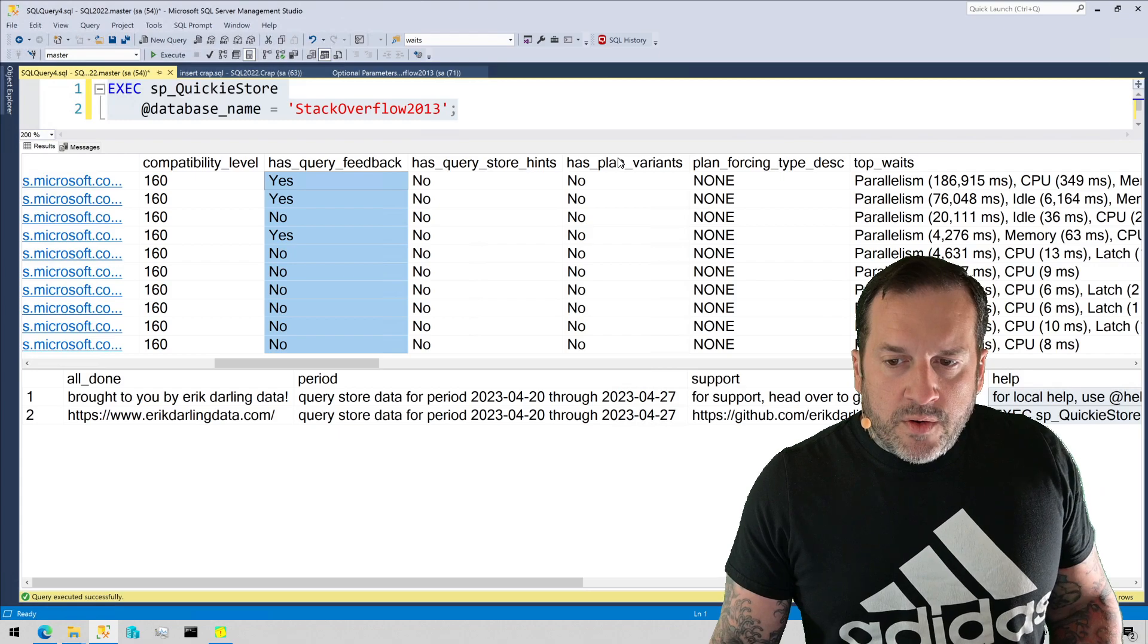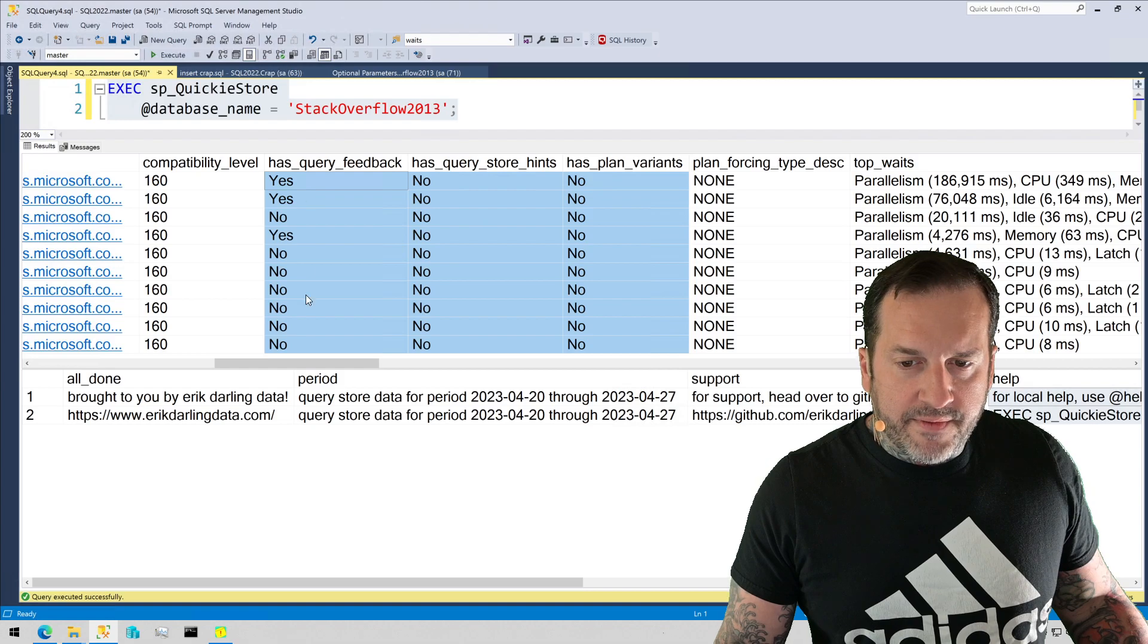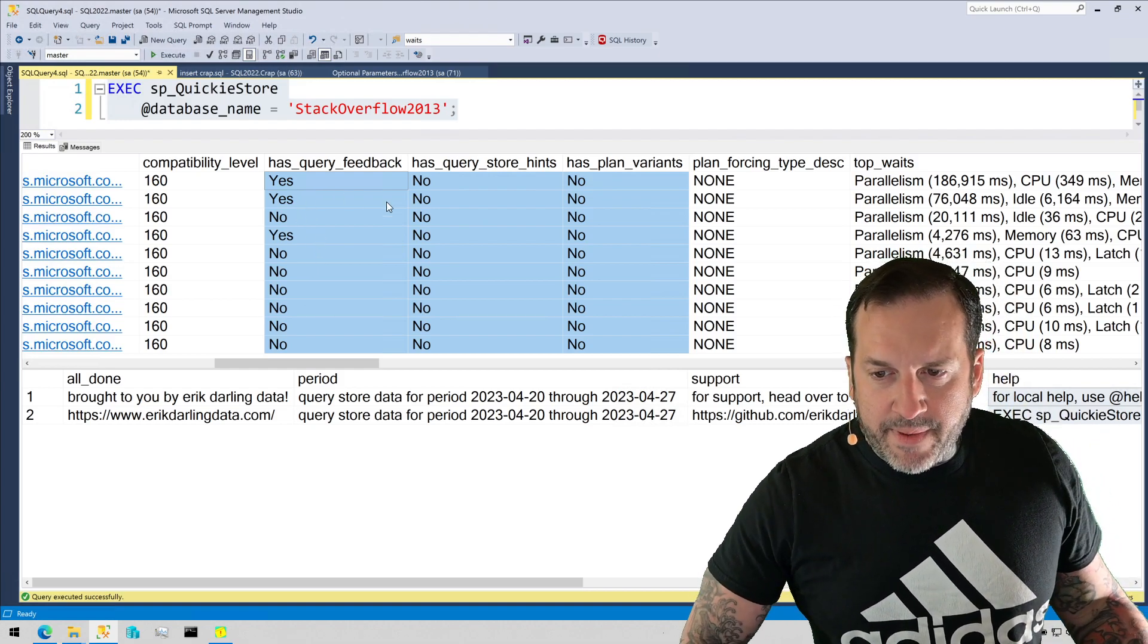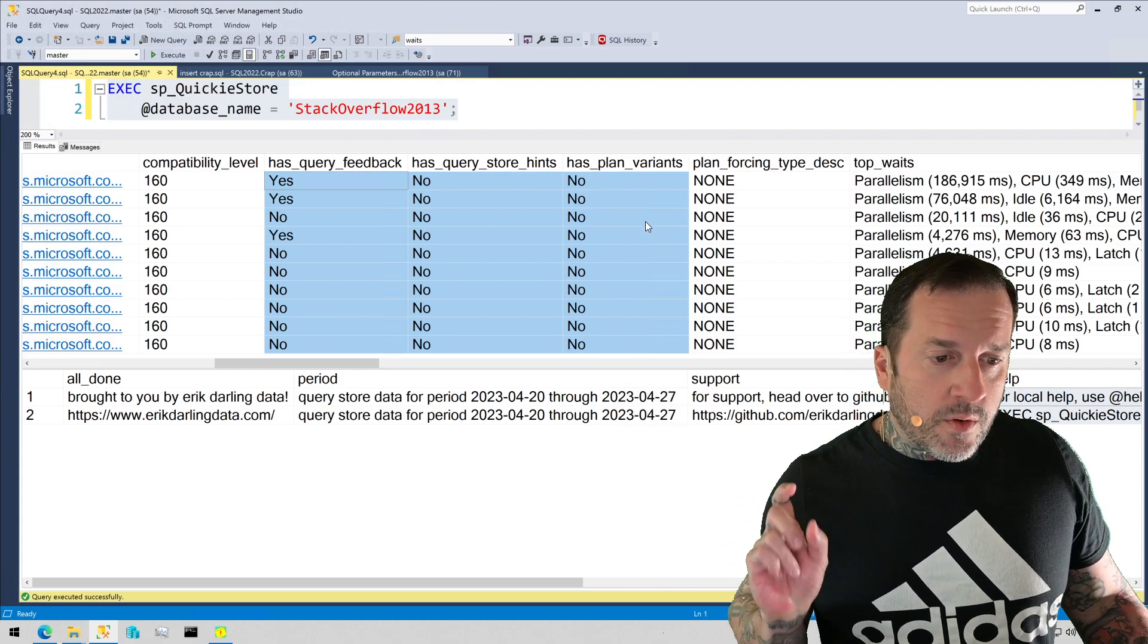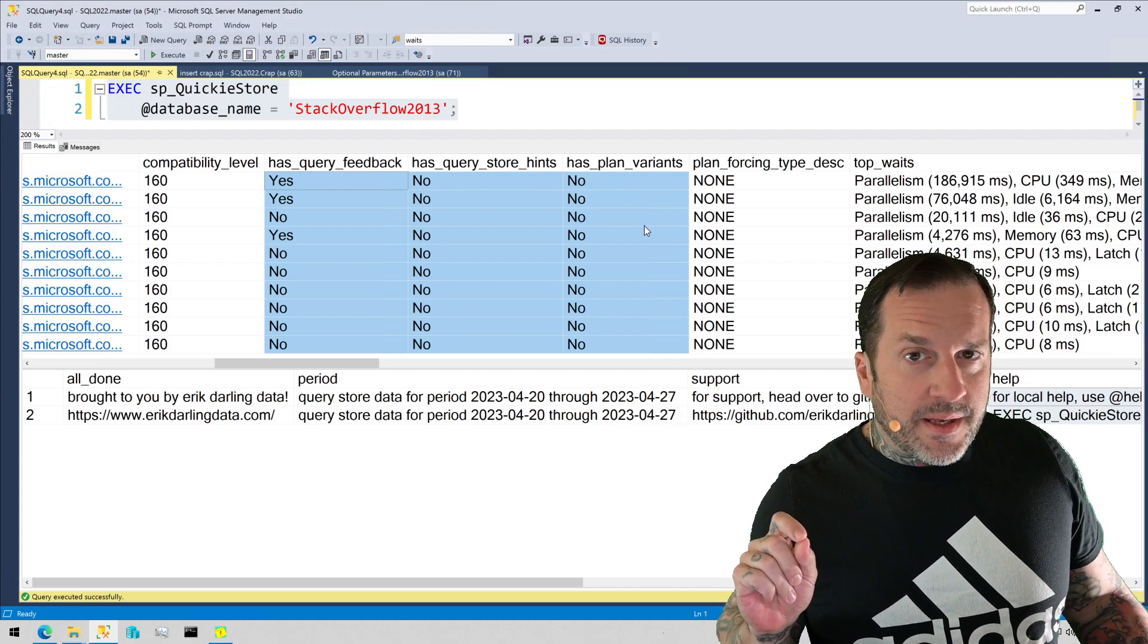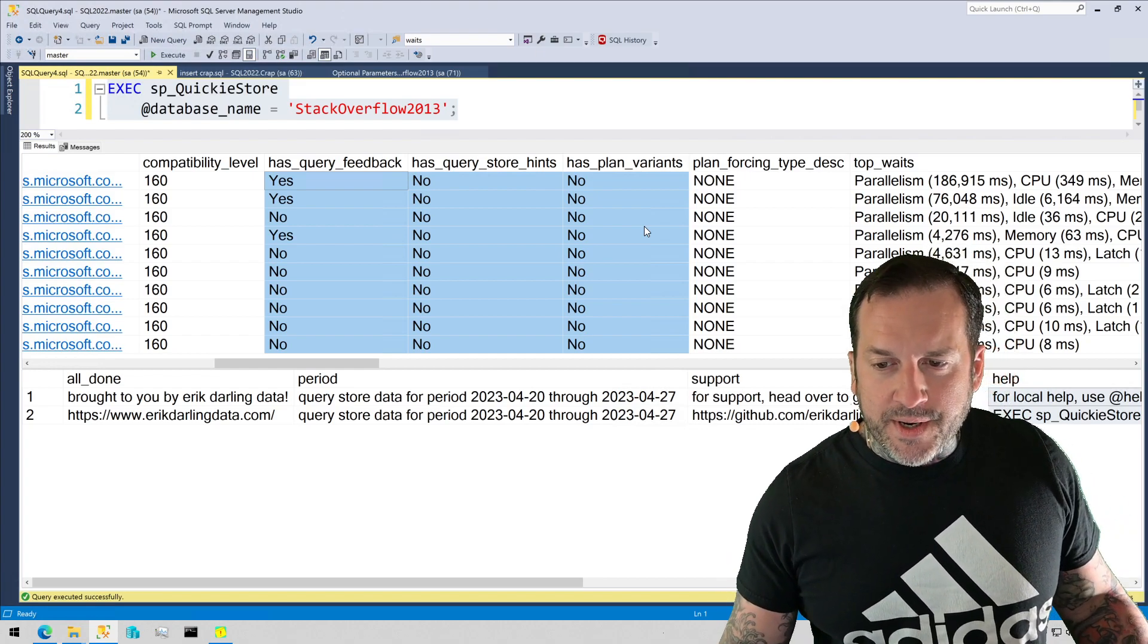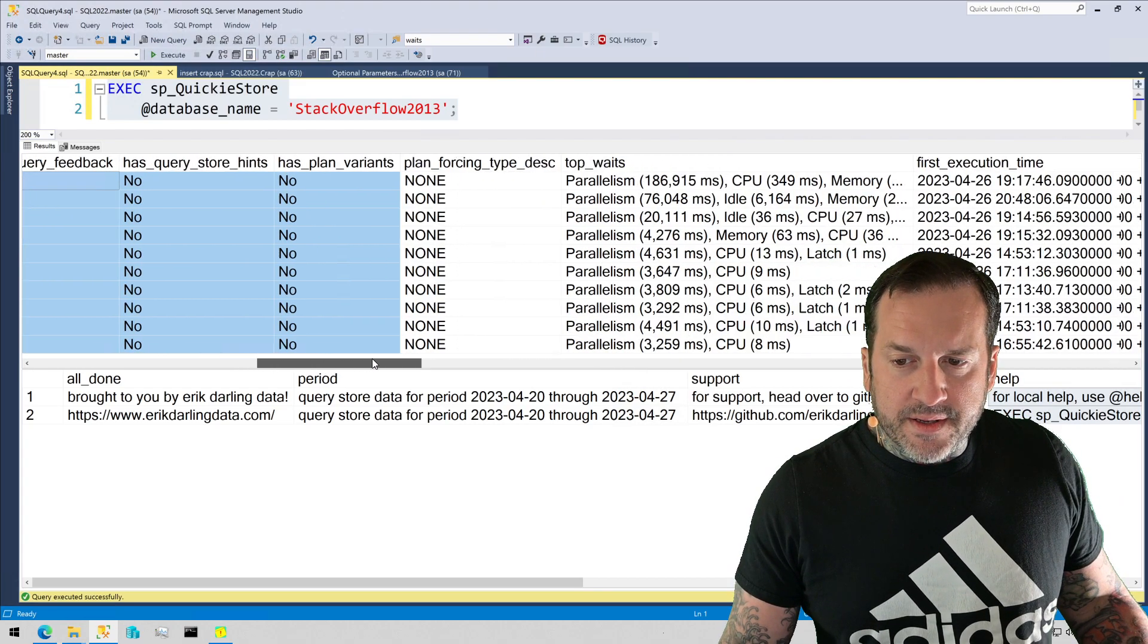These columns are new to SQL Server 2022. If you have hints in Query Store, if Query Store is giving your query feedback, or if you have plan variants, meaning if your query is trying to be enhanced by the parameter-sensitive plan optimization feature in SQL Server 2022, then this will tell you if there are any variants for the plan that you need to be concerned about.